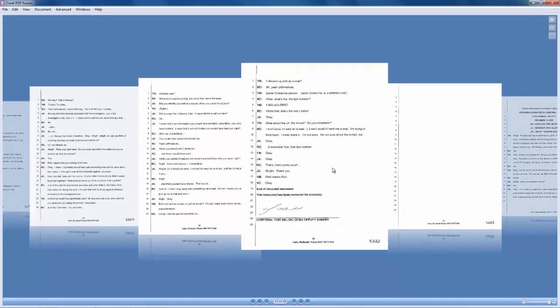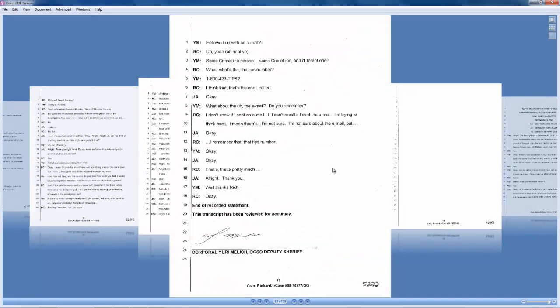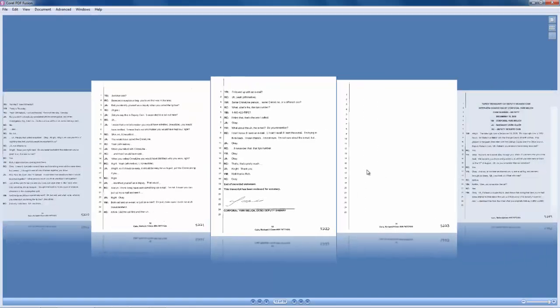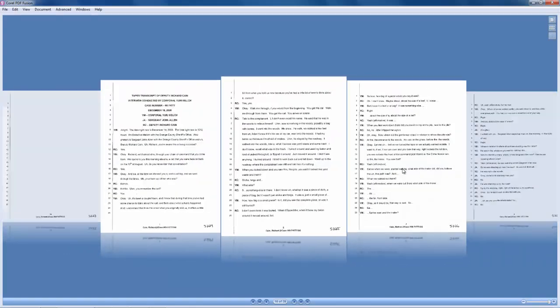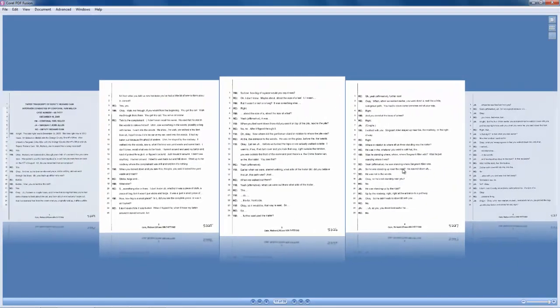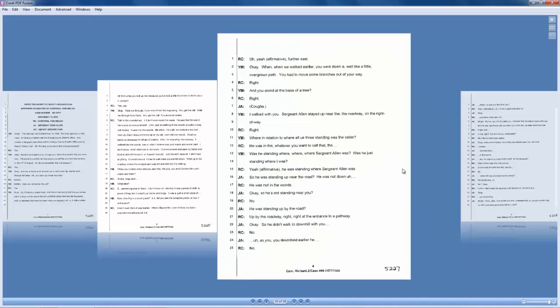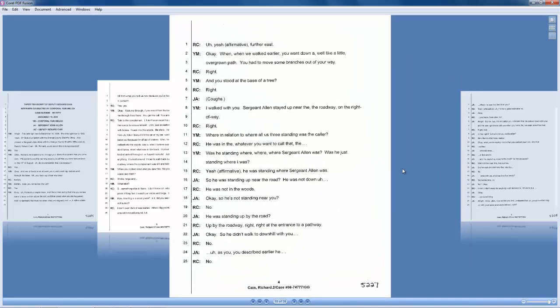That is how quickly and easily you as an attorney or legal department employee can assemble multiple file formats using PDF Fusion. Be sure to download a free trial of PDF Fusion at Corel.com forward slash PDF Fusion.